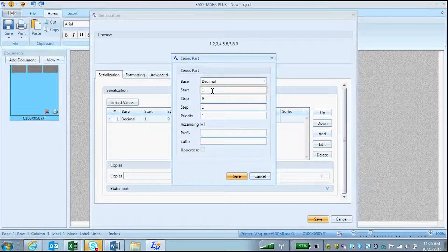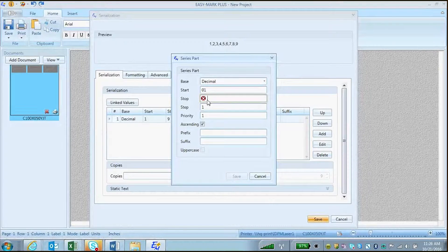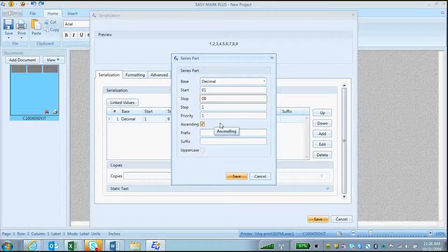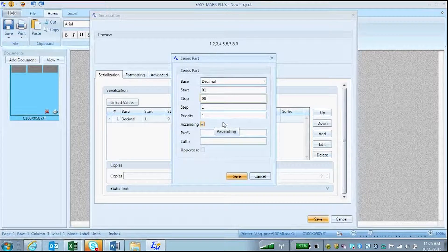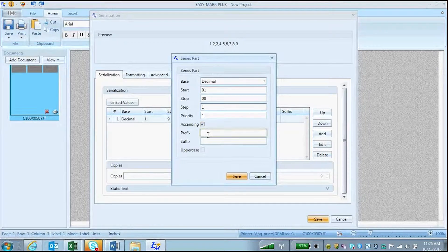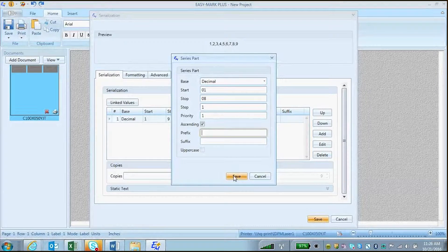You can choose a start value and a stop value, a step value, a priority number. You can choose whether it's ascending or descending, and you can type a custom prefix or suffix.